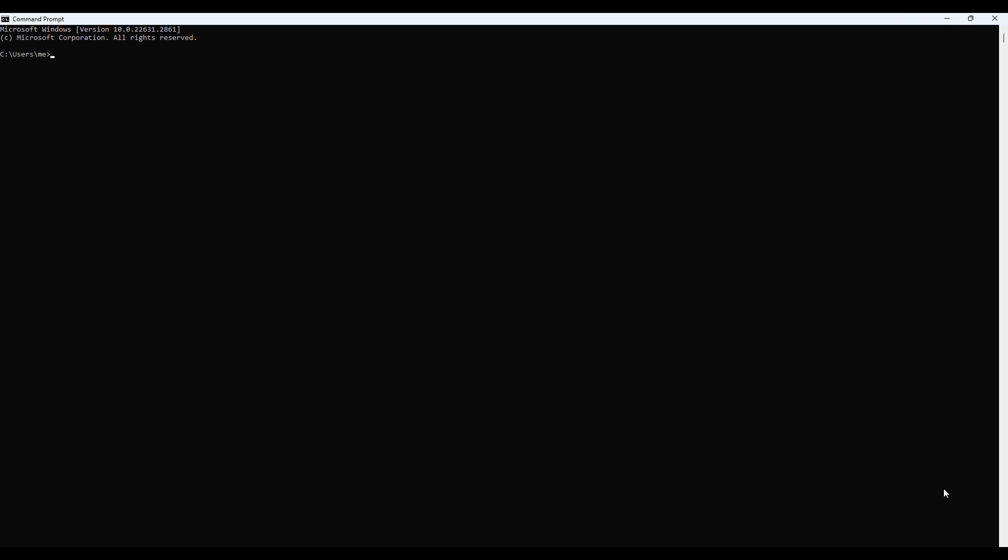By the end of this video, you'll have a fully functional OpenProject installation. So let's get started. To begin, let's go over the prerequisites. Make sure you have the following.